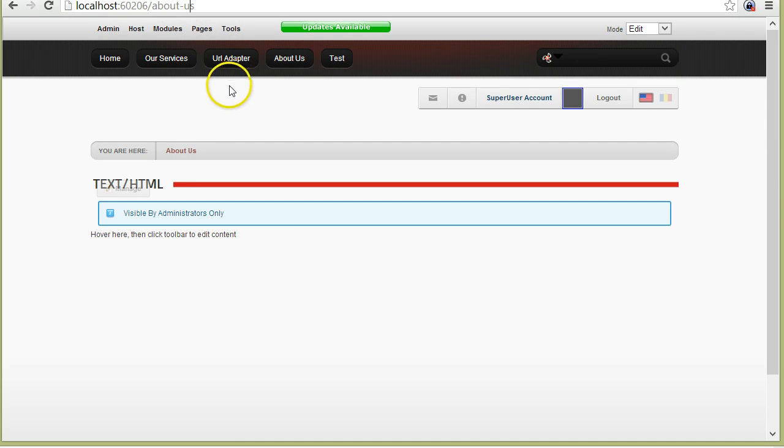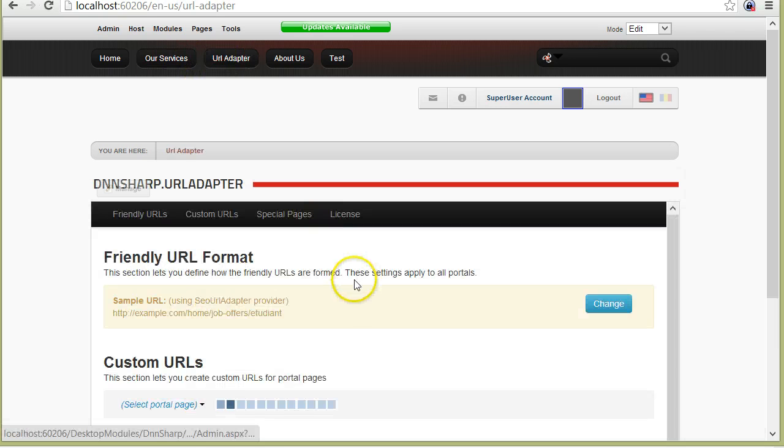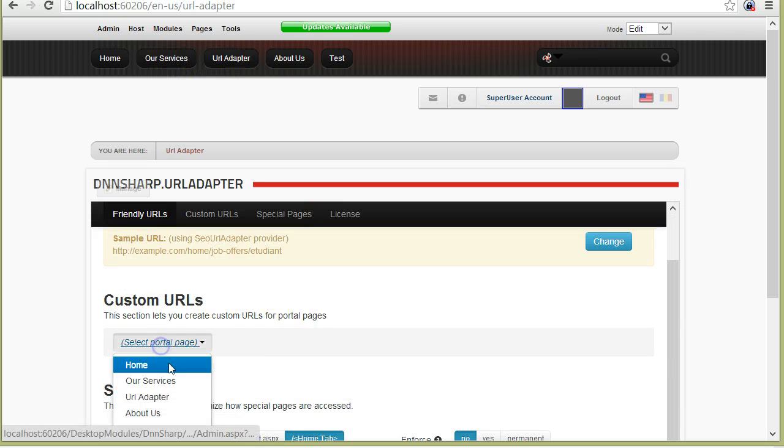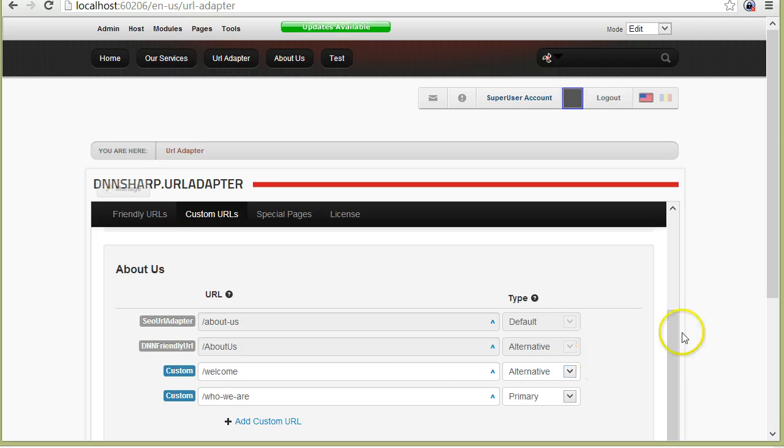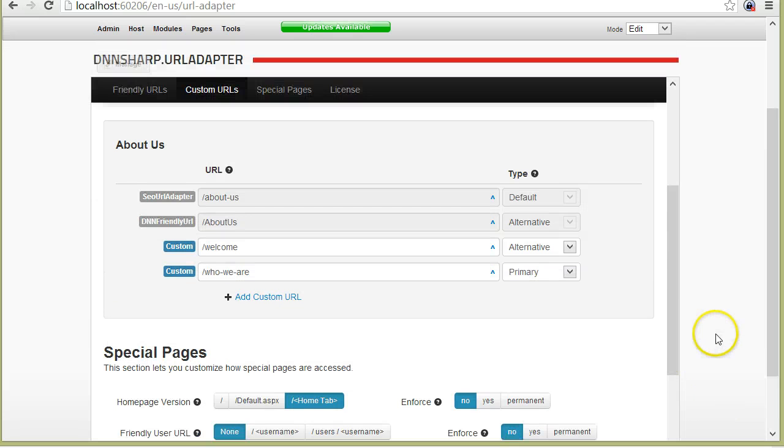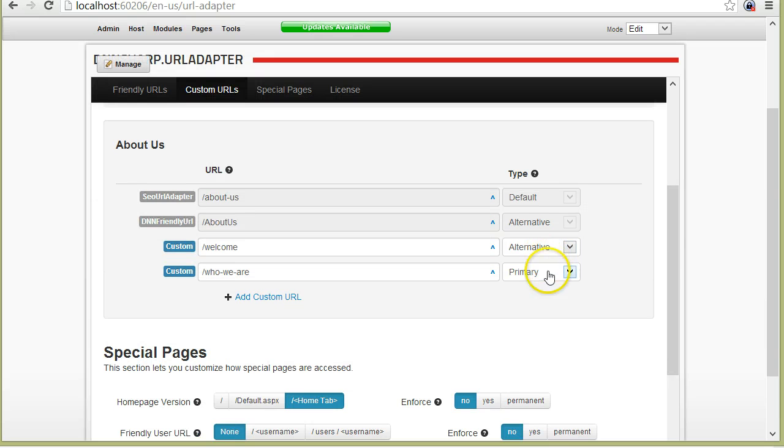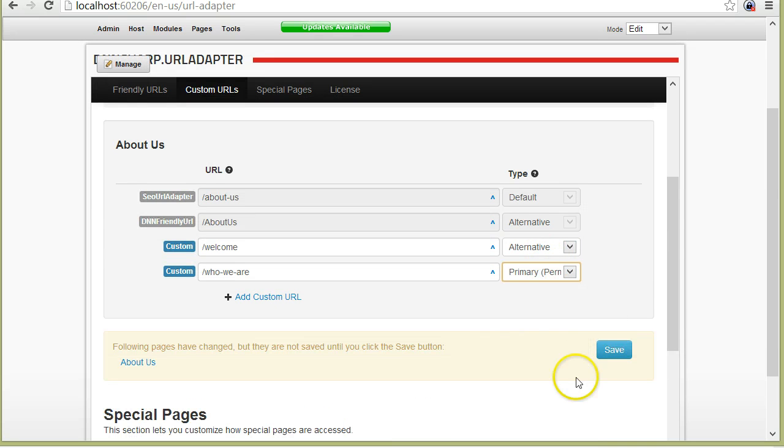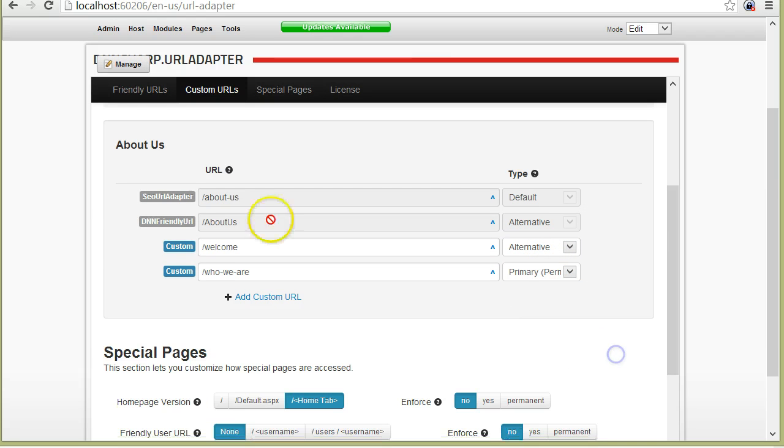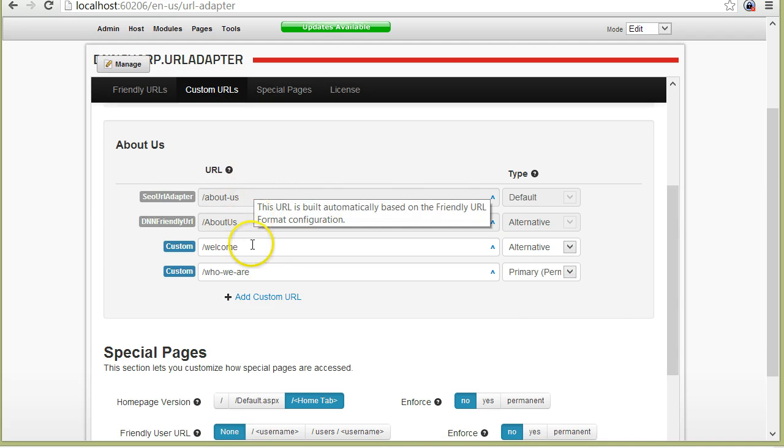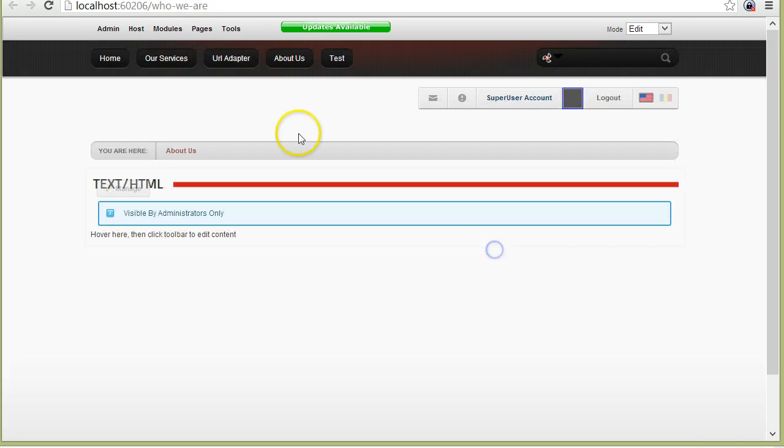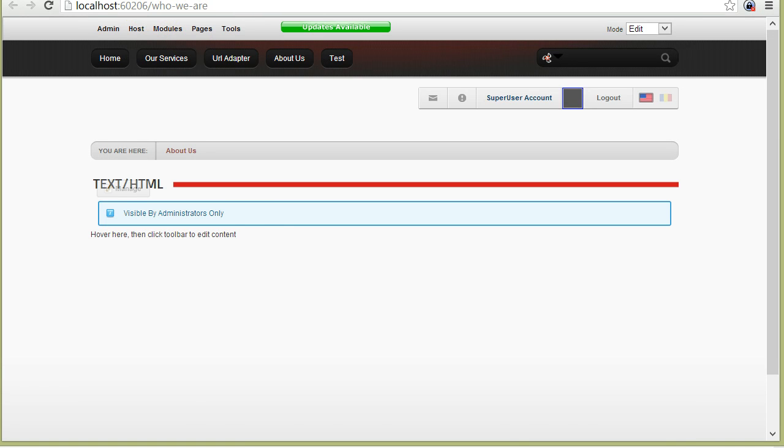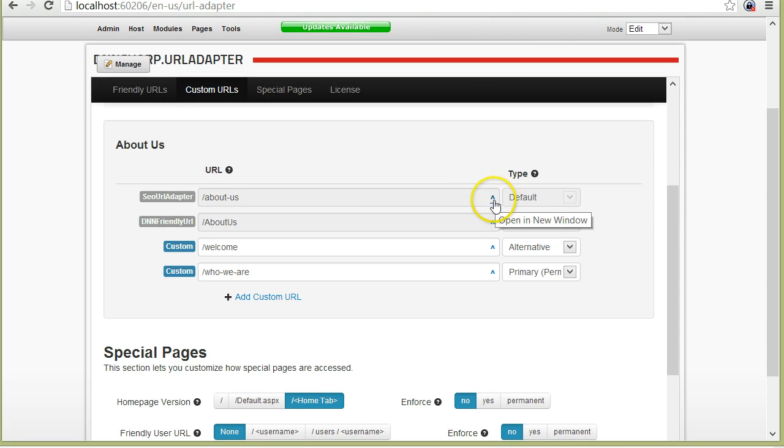Now I can go back to the URL adapter and make it a permanent redirect. So now all versions of this page, all versions of the URLs attached to this page will point to this one. For example, if I open welcome, I'm redirected to Who we are. If I open About us, I'm redirected to Who we are.